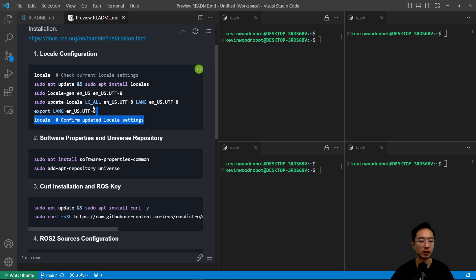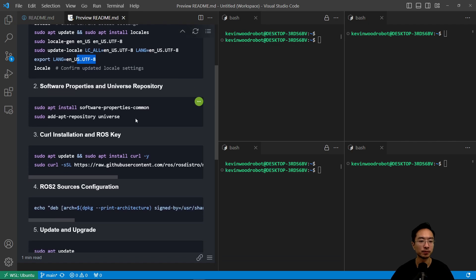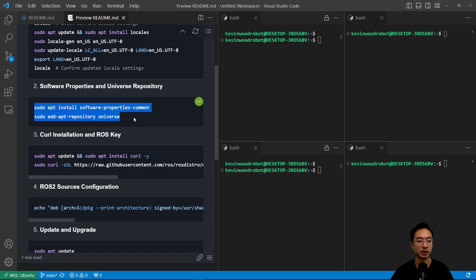So you want to first run these commands to set up your locale, we're using UTF-8. And then after that you want to do some software properties and universe repo install.